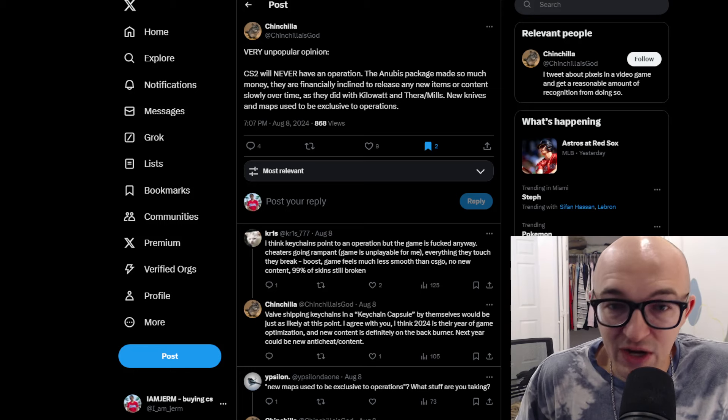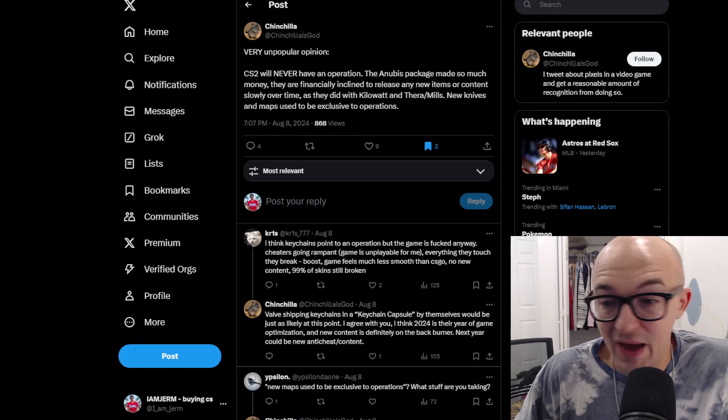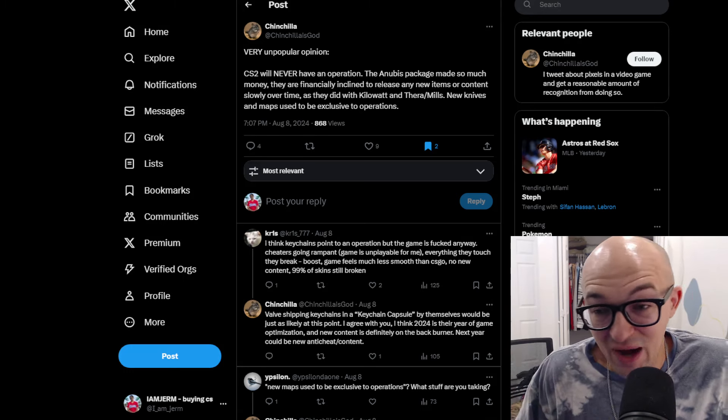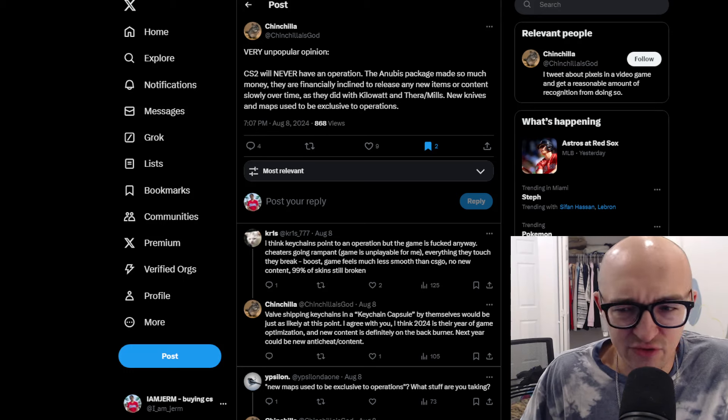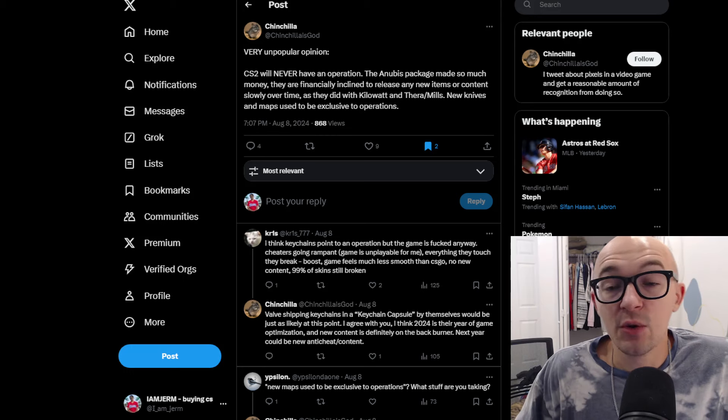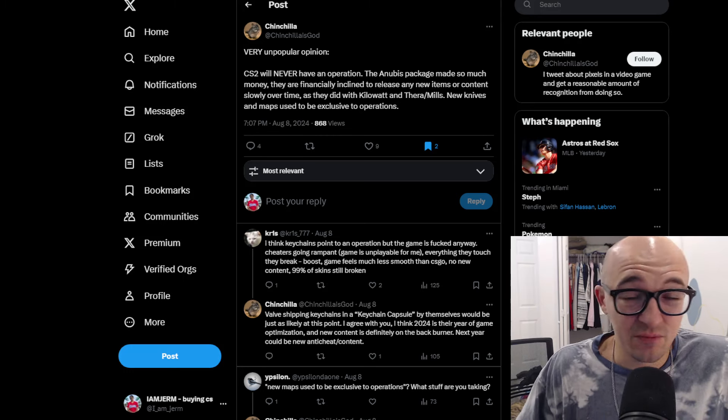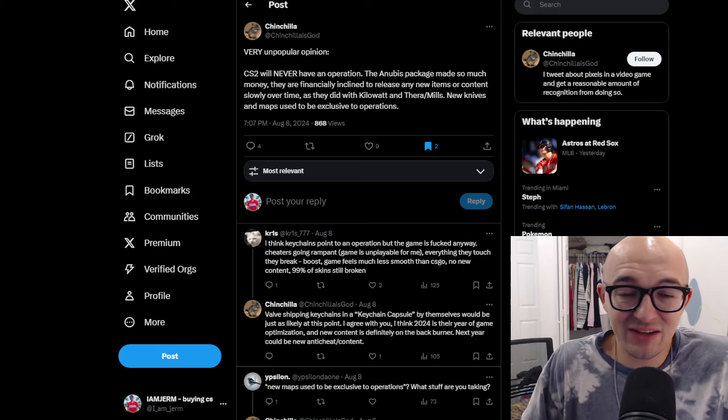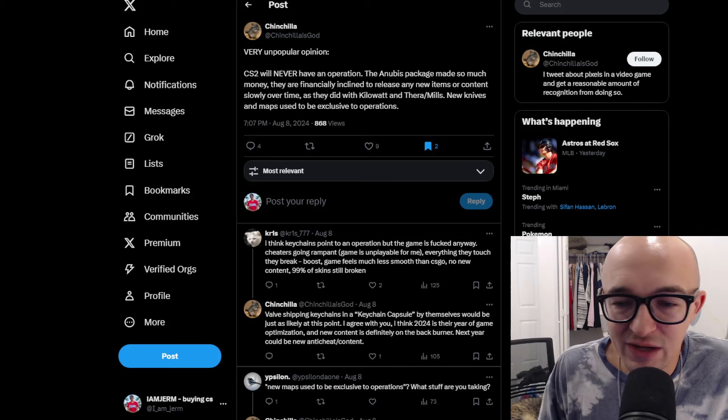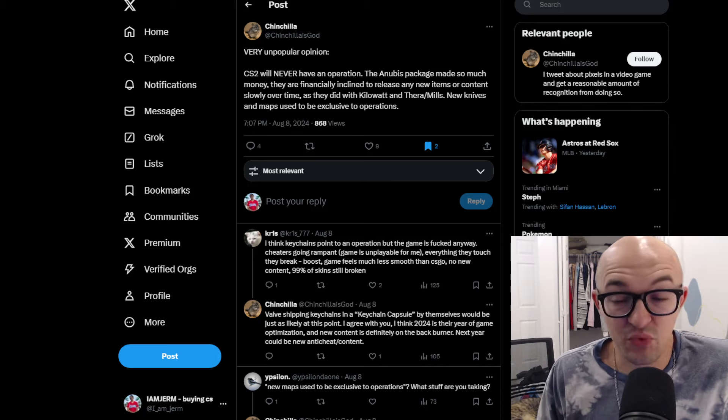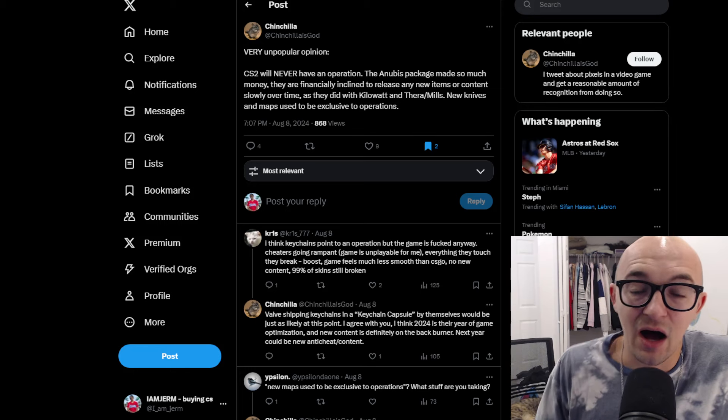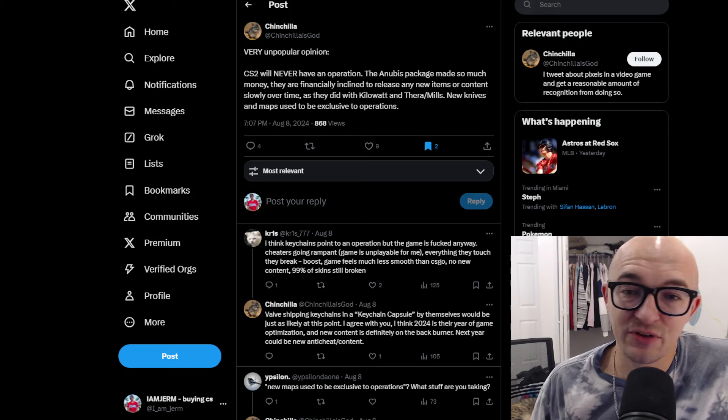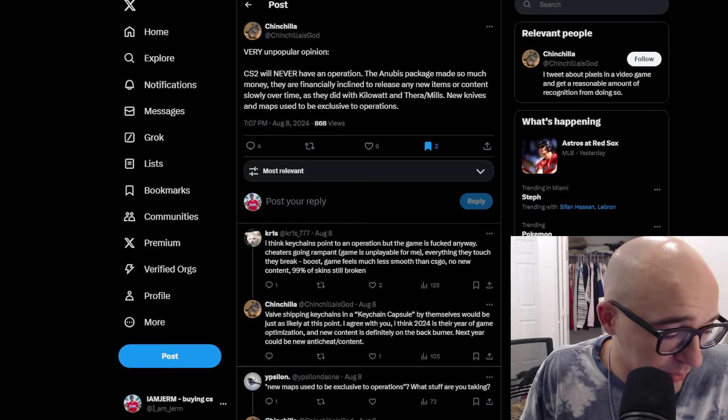This guy's right where they have made a ton of money by releasing the Anubis package, just keeping the store forever and having a ton of people open those. The unboxing numbers are pretty decent and people have enjoyed the Anubis package. We had the Kilowatt case, which we just got a new knife. So yes, CS2 needs a ton more content, but it doesn't really seem like that's Valve's MO at this point to pump out a ton of new content. So far the times we've gotten new content has just been randomly giving us new maps, giving us a new knife in the Kilowatt case.